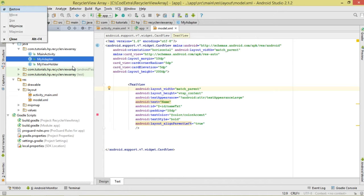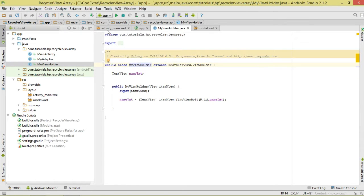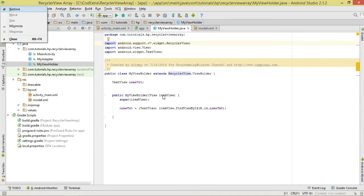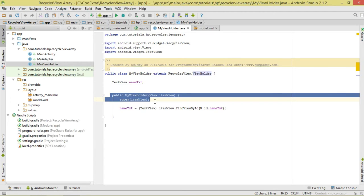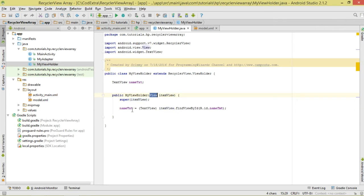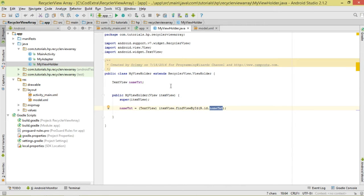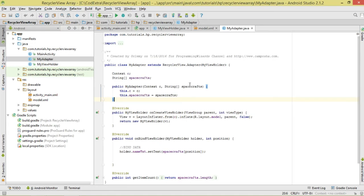Let's start with the simplest class, MyViewHolder. We inflate the layout only once and then recycle it subsequently. The views to be recycled are held inside MyViewHolder. It derives from RecyclerView.ViewHolder, which forces us to create a constructor taking a View object. We use that View object to reference our name_txt TextView.